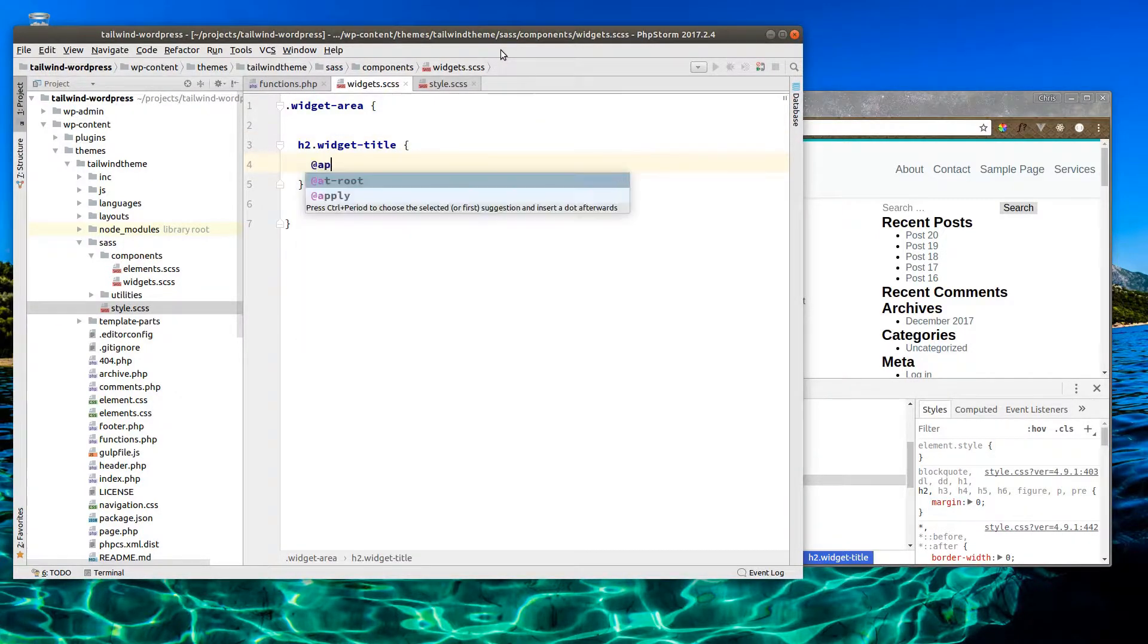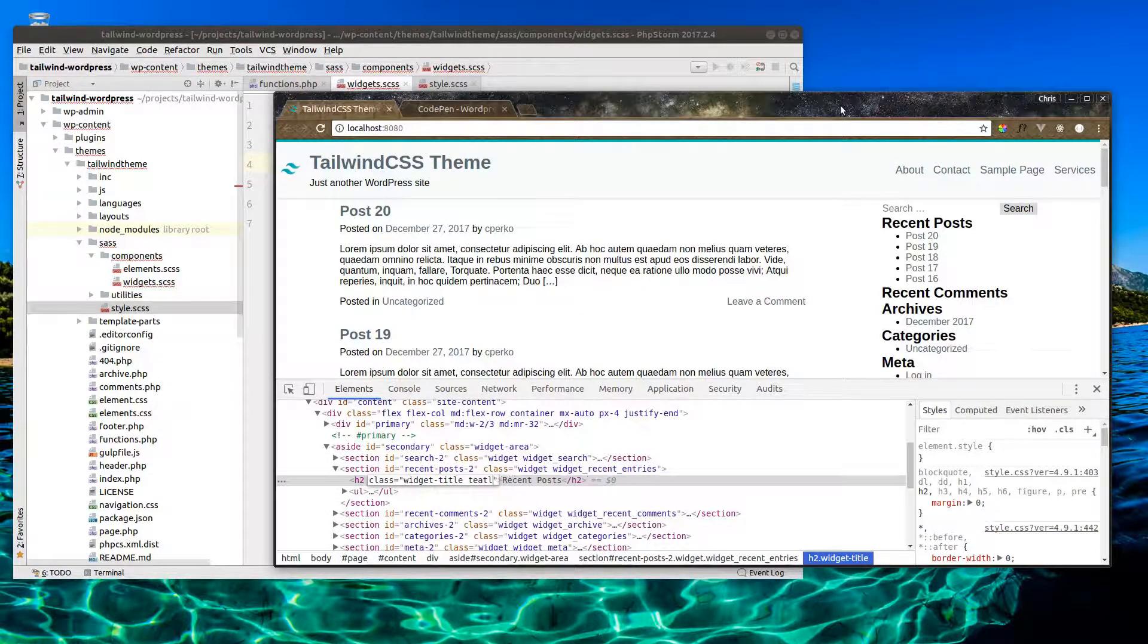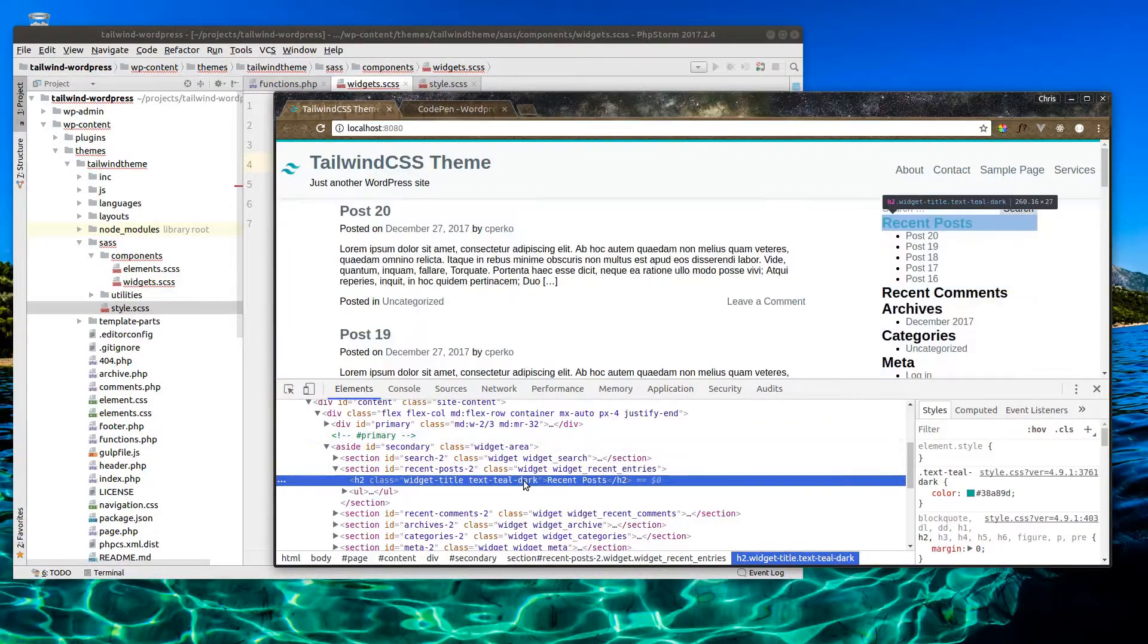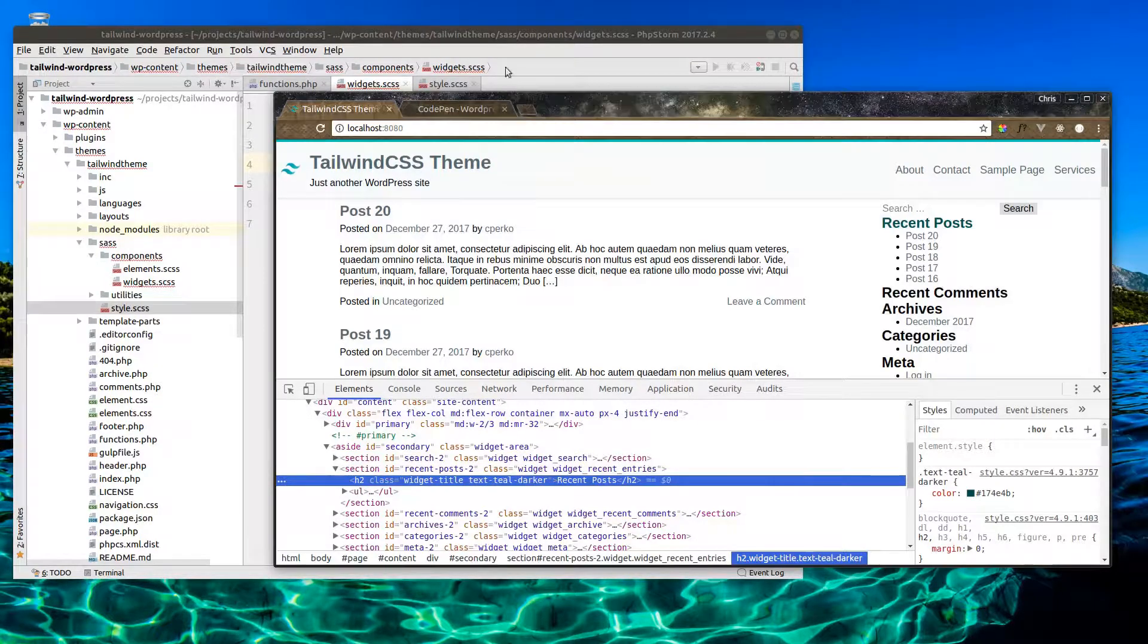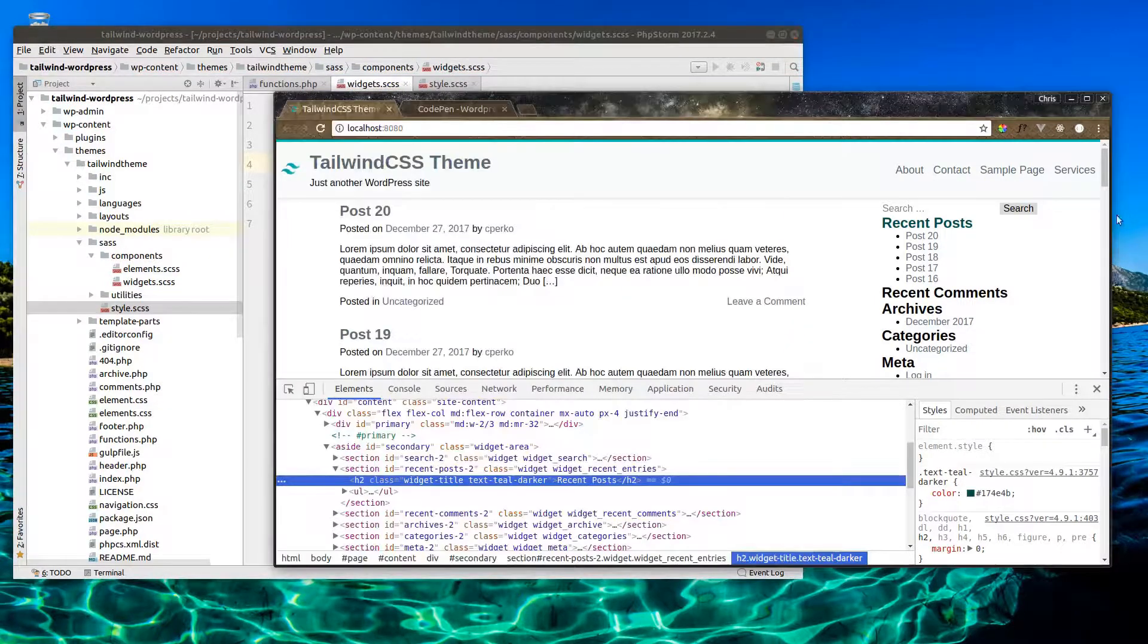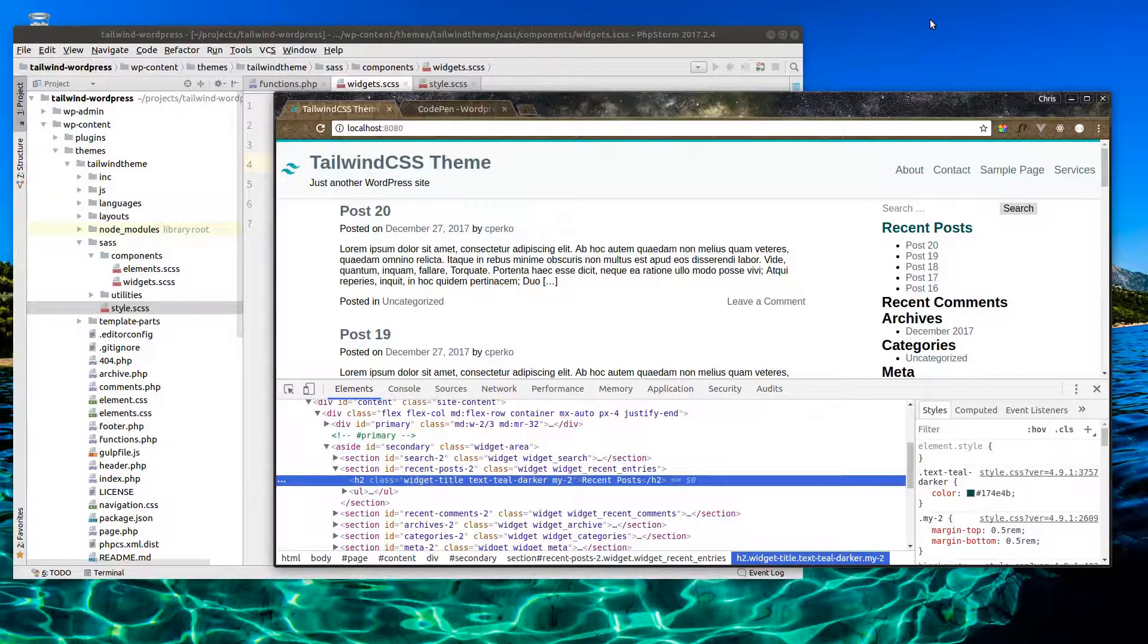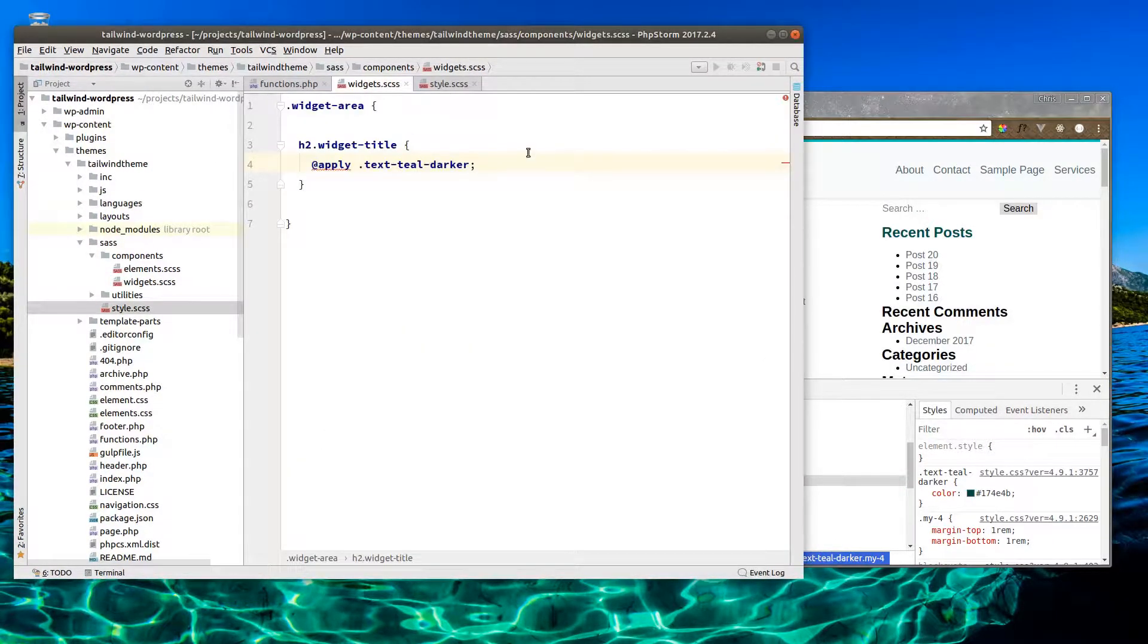Let's apply a text color here. We could do text-teal-dark. Maybe it needs to be darker. I think that looks decent. So text-teal-darker. We also want to add some margin here. Let's do a margin-y of 2. Maybe this needs 4. Let's do that, margin-y of 4.